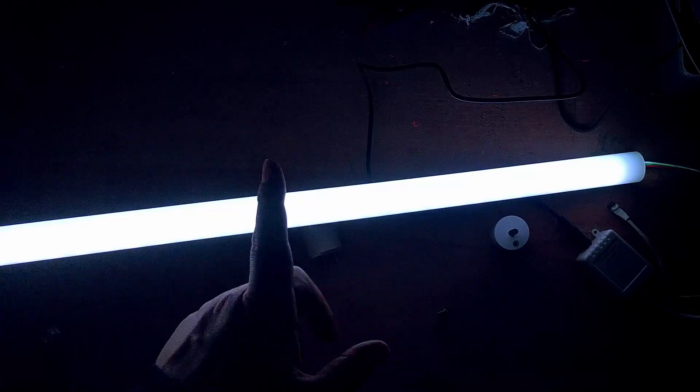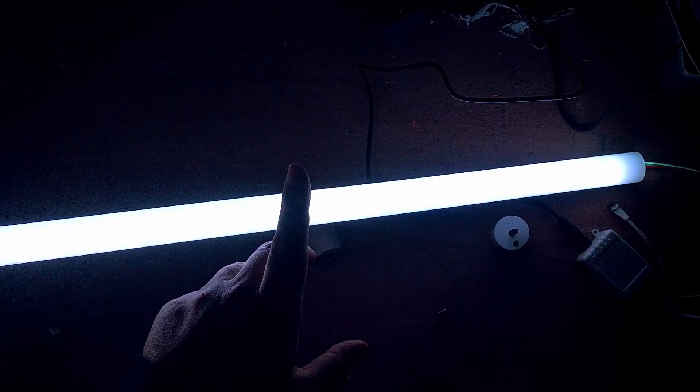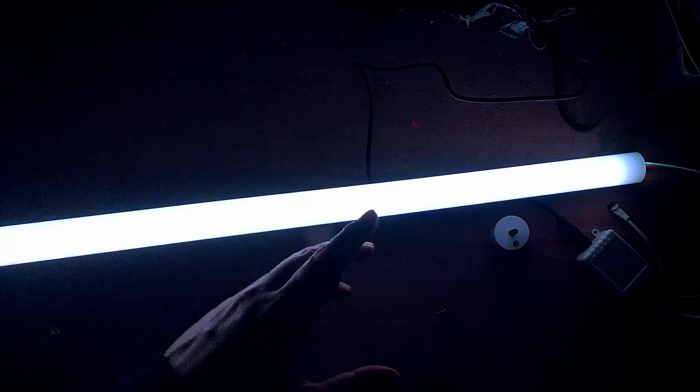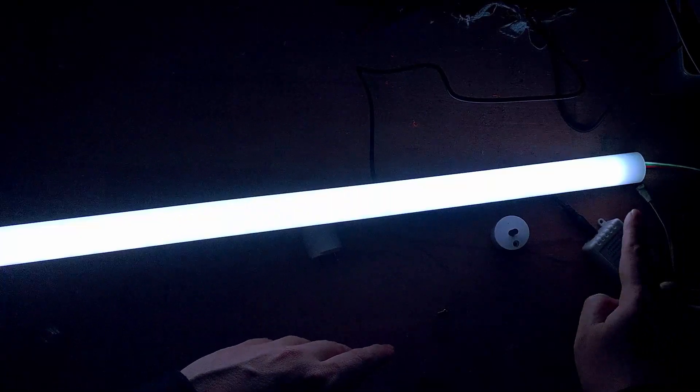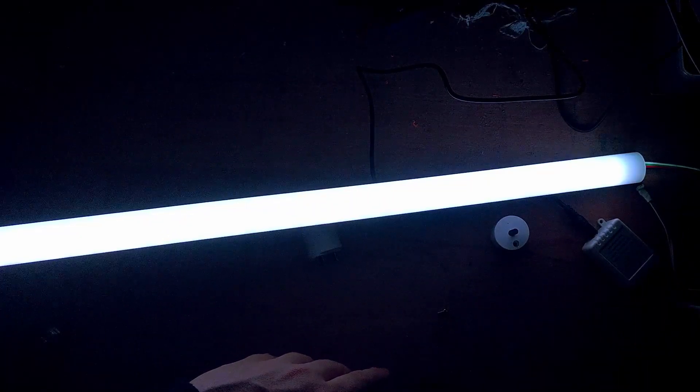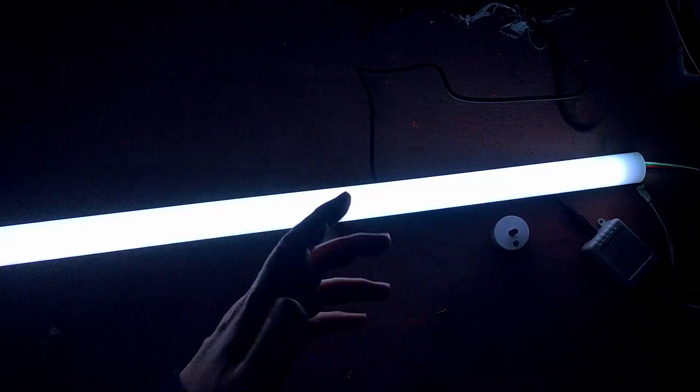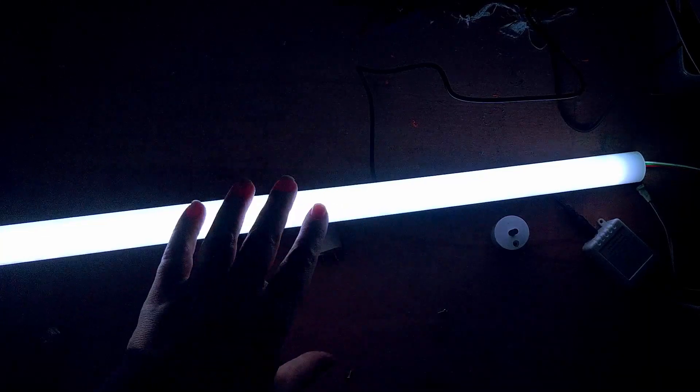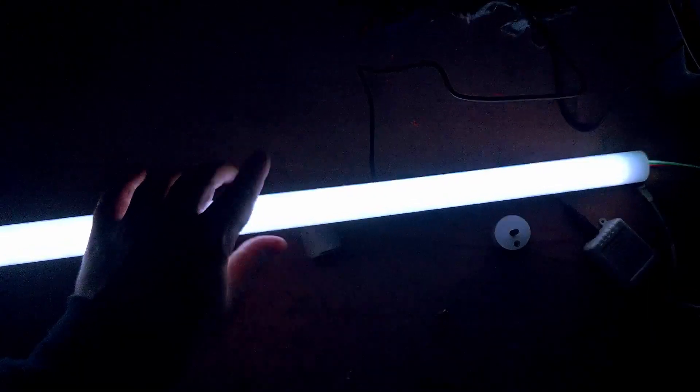The whole project. Three bucks for the tube. The LED strip with the controller maybe five bucks. So yeah, under 10 bucks for this LED tube and you can change the colors.